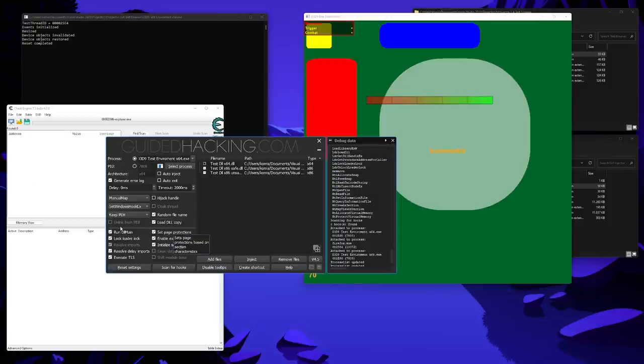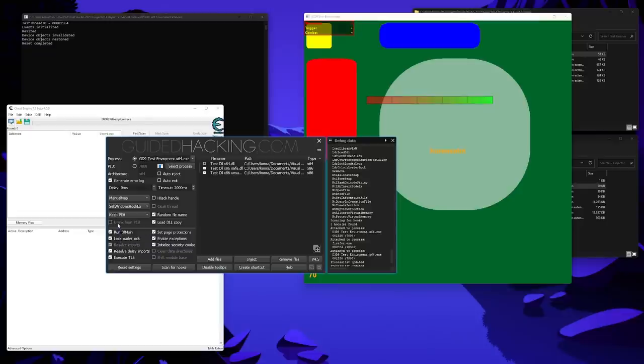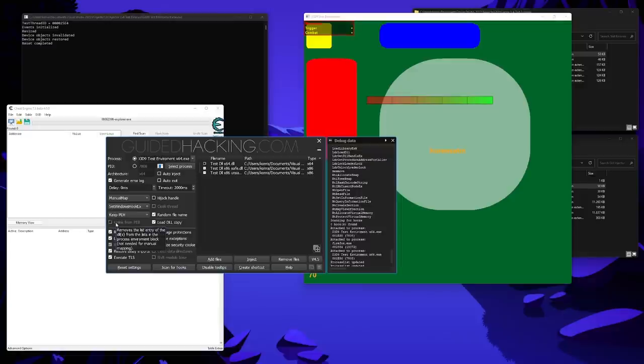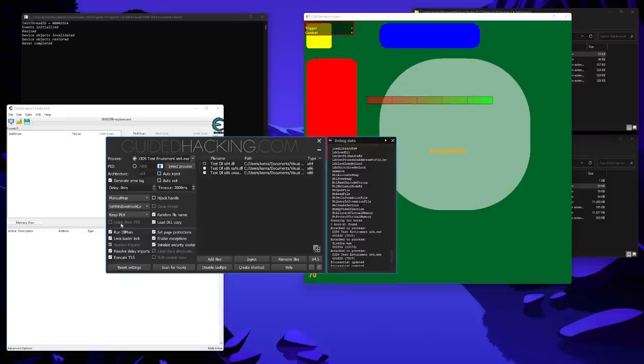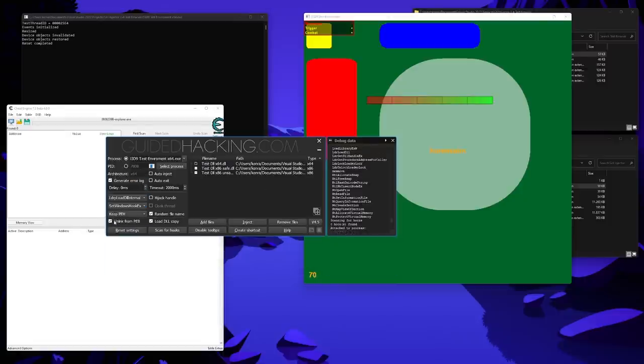Then, unlink from PEB removes the loader data entry of a DLL from the process environment block. PEB stands for process environment block. Normally, all DLLs of a process are linked in various internal structures of a process, and this option removes those references, which makes it less likely for the DLL to be detected. However, this option is not available with manual mapping, since with that method, the DLL won't be linked to the PEB in the first place. But if we select any of the other four methods, we can then use this and unlink it from the PEB.